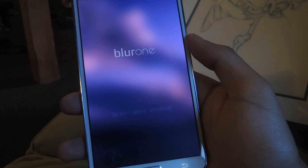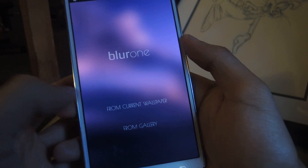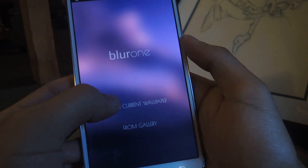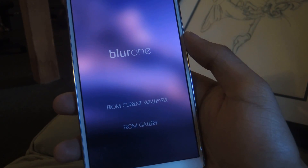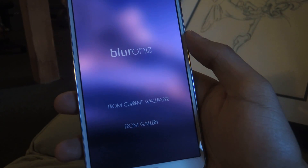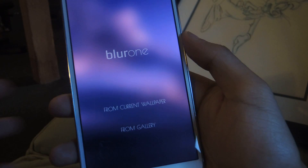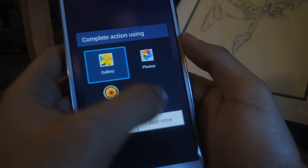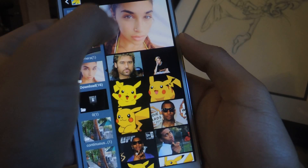I'm just going to tap on Create Wallpaper. You can choose the current wallpaper that you have, or from the gallery. This is convenient if you already just want to blur the wallpaper that you have, in case you really like it. I'm just going to go to Gallery and select a picture from here.